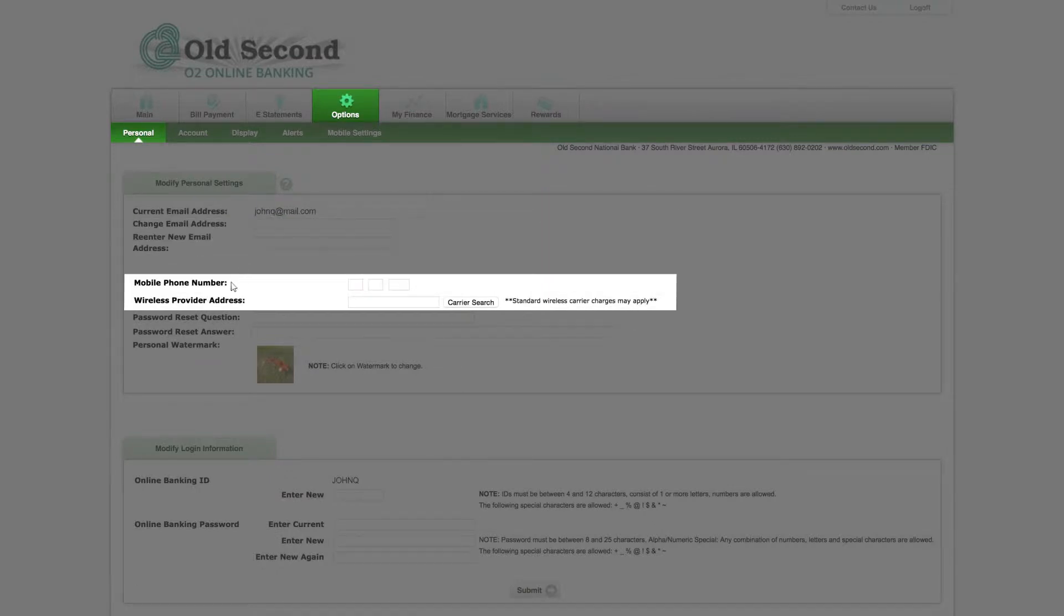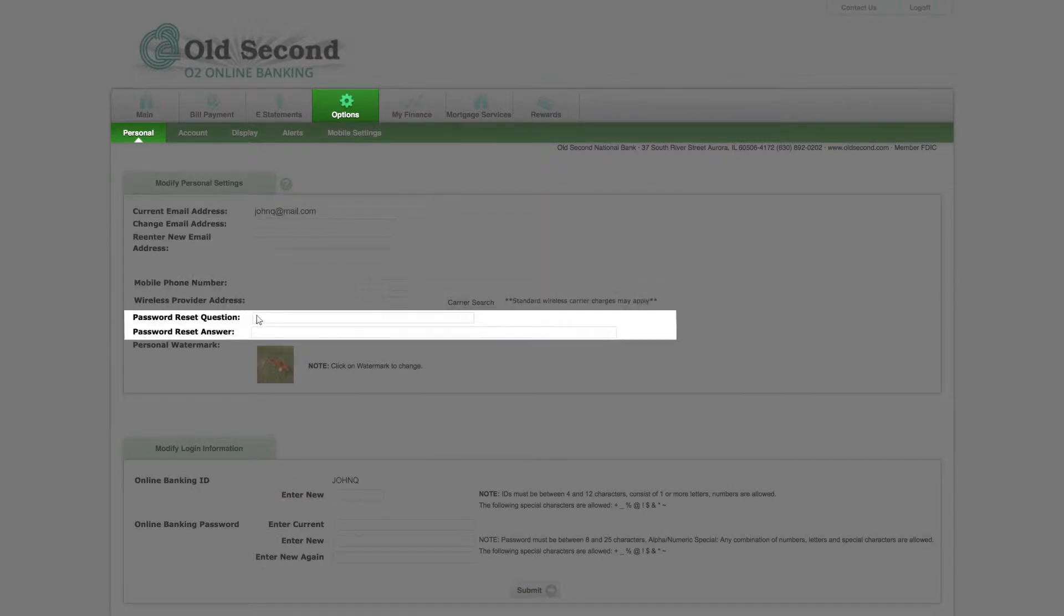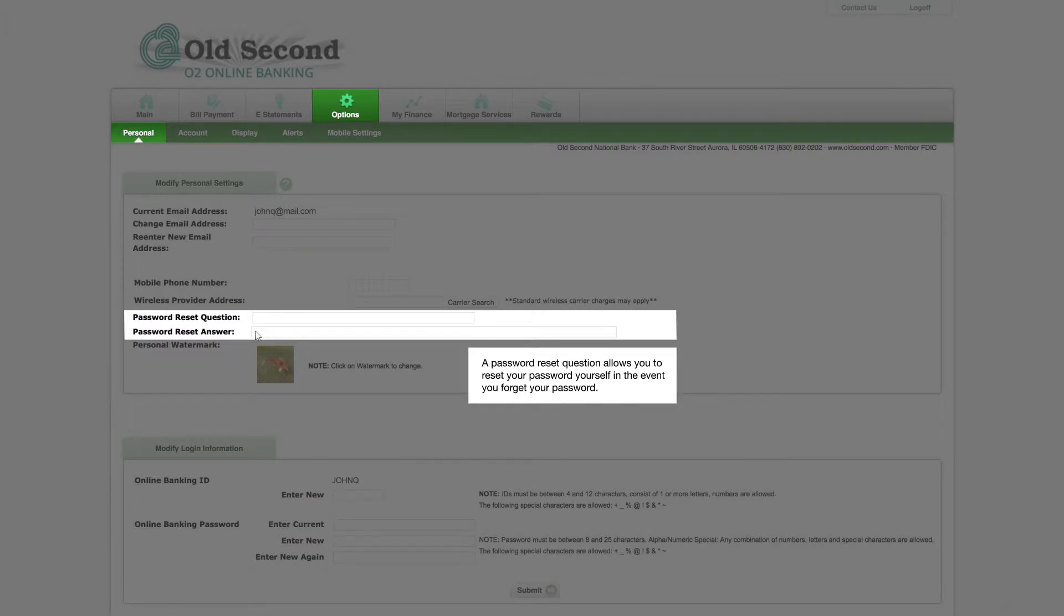Next, you will see fields where you can input your own password reset question and answer. This is useful if you forget your password. The question should be something you will remember easily but someone else could not easily guess.